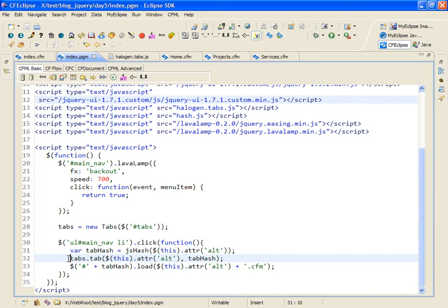Now this unique hash will be used by halogen.tabs.js to either select a tab that matches the tab hash if one already exists or if one doesn't exist to create a new one.